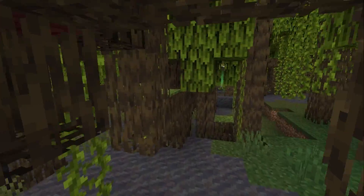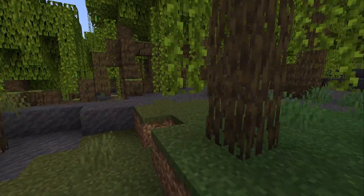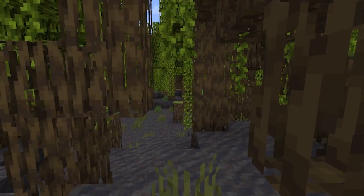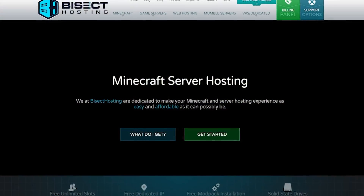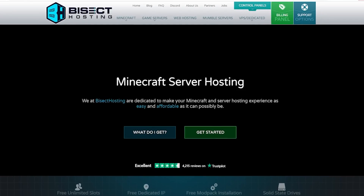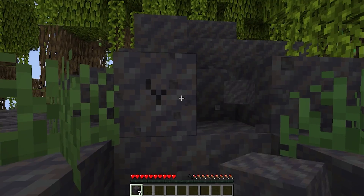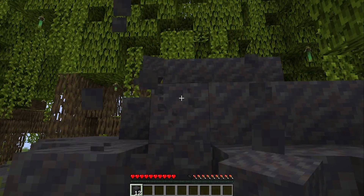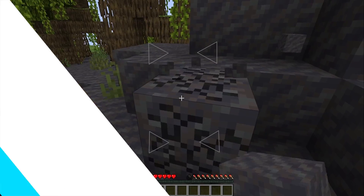Before we jump in, if you aren't already a BisectHosting customer, we offer servers for Minecraft that are fast, easy to set up and customize, and we have 24/7 support. If you have any questions, check out bisecthosting.com or check out the link in the description.